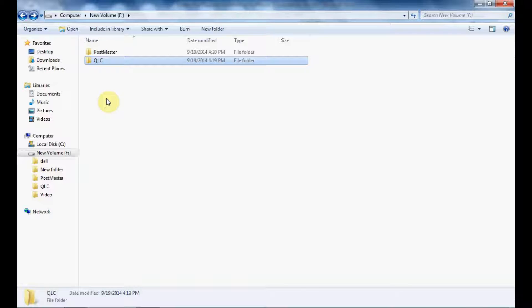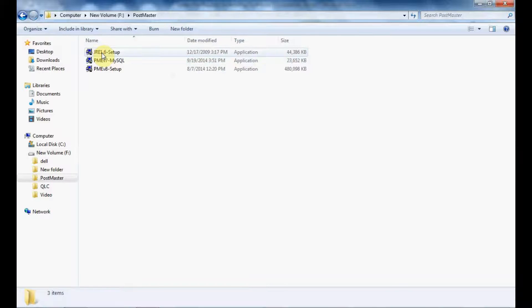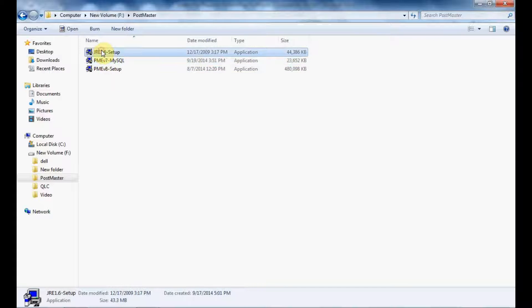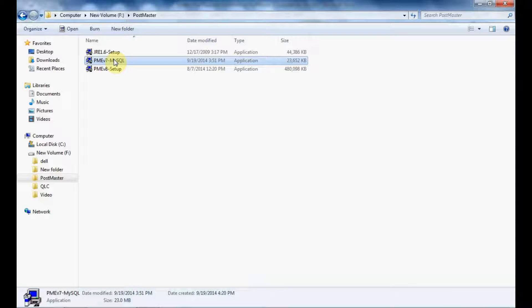You can either create a folder beforehand or create one while installing Postmaster. Make sure you have all the required files necessary for installing Postmaster: the Postmaster setup file, MySQL 32-bit, and JRE 32-bit, since we are installing on a 32-bit machine. For a 64-bit machine, you would require JRE 64-bit, MySQL 64-bit, and the CAT folder 64-bit. Let us start installing — click on the PME VH setup file and follow the procedures, then click Next.